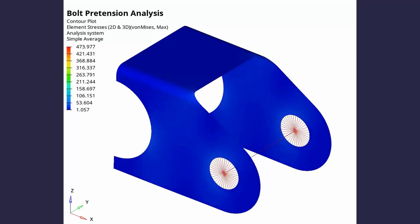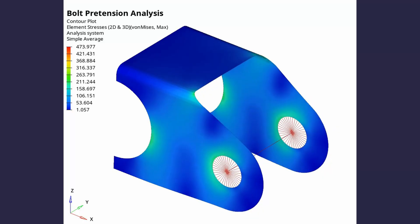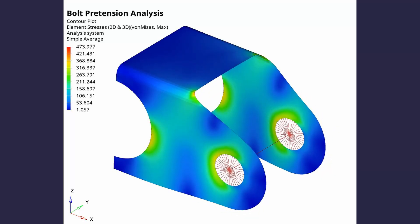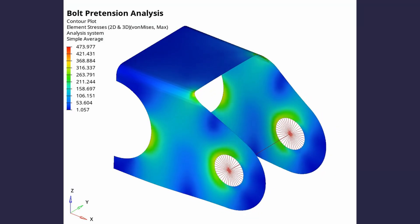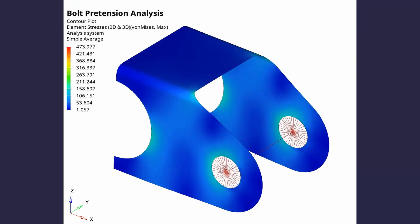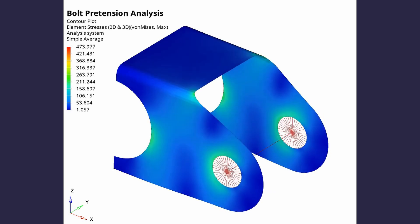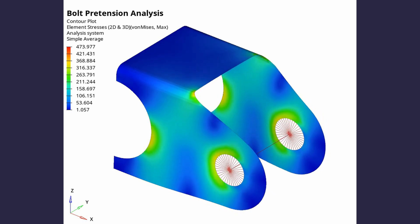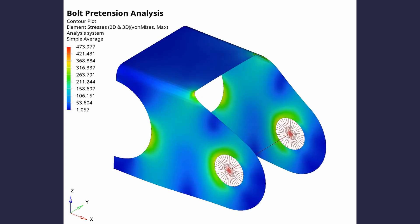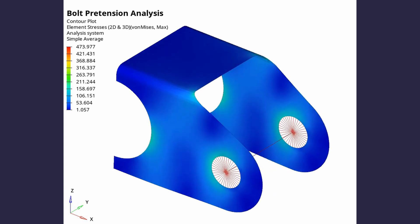Today we will perform bolt pretension analysis using Hypermesh and Optistruct. This topic is simple, yet very important in the finite element modeling of bolted joints. We will create a 1D bolt using RBE3 and beam elements and apply a pretension force on it. The resulting stress and deformation plots will be visualized during post-processing. Let's get right into it.